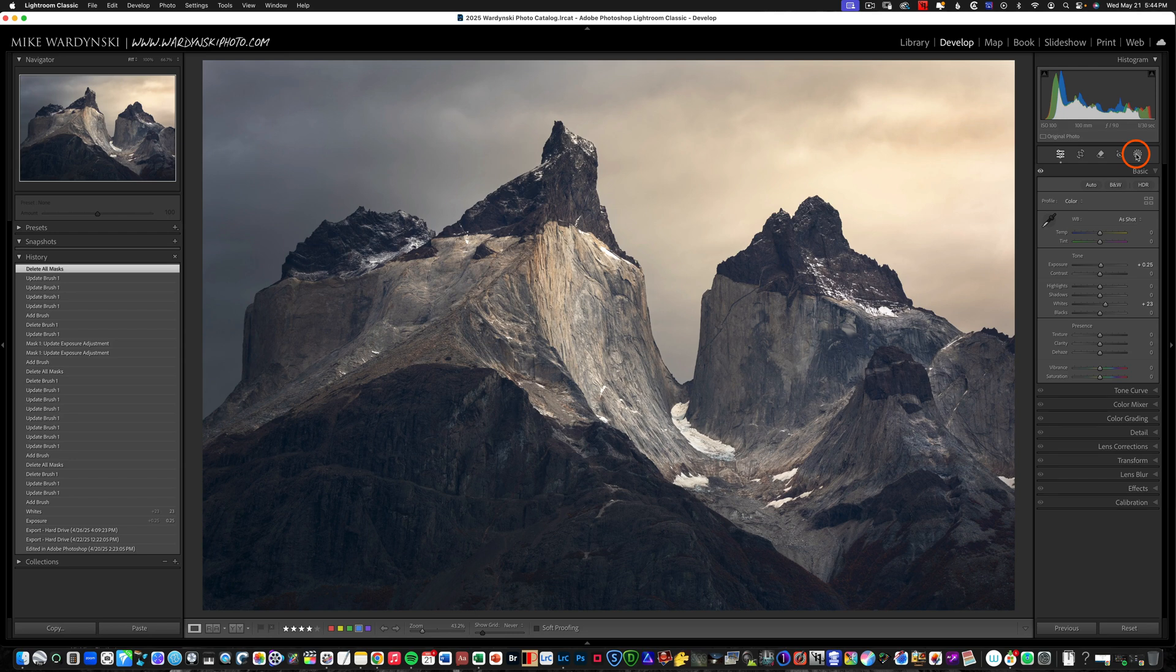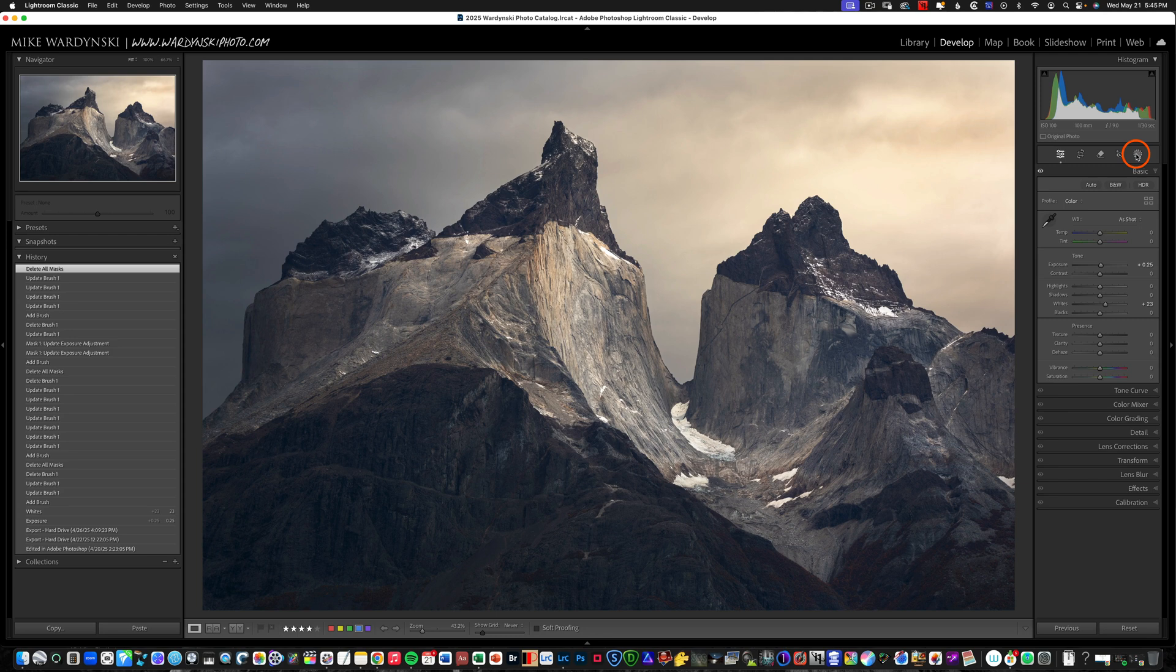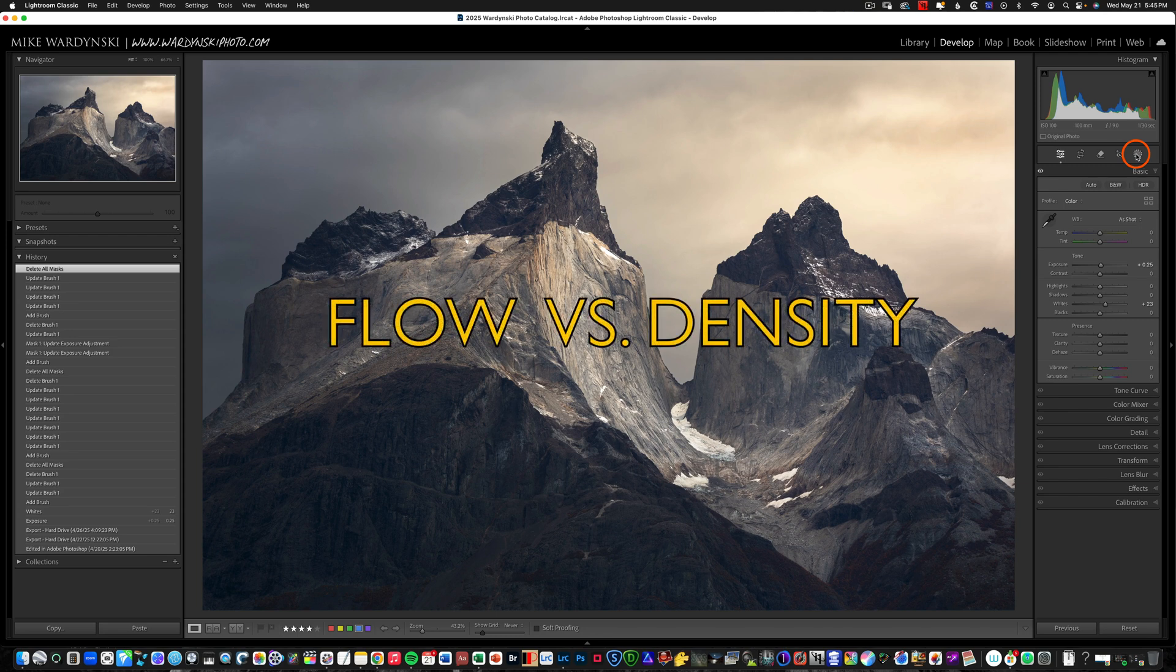Hey everybody, it's Mike Wardinsky from naturemike.com and today I've got a quick tip video to talk about the brushes in Lightroom Classic. More specifically I'm going to be talking about the difference between flow and density.